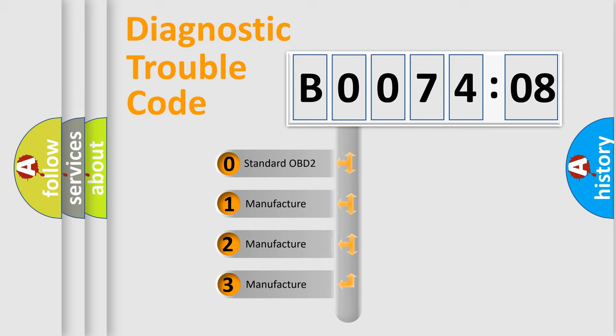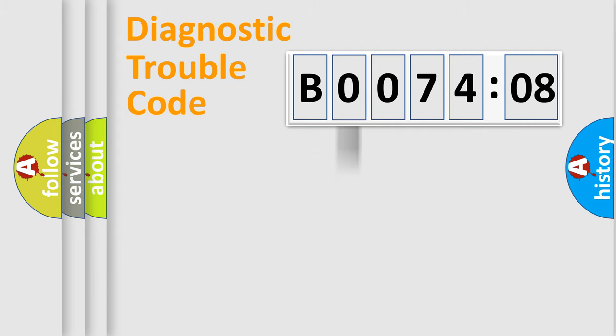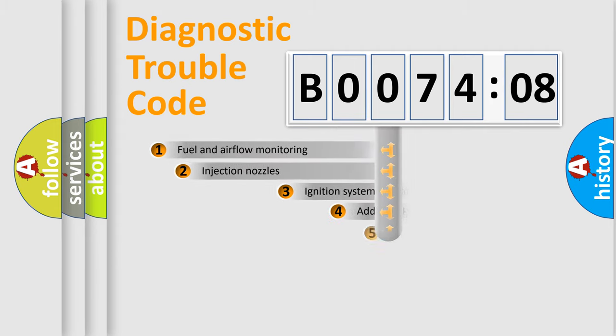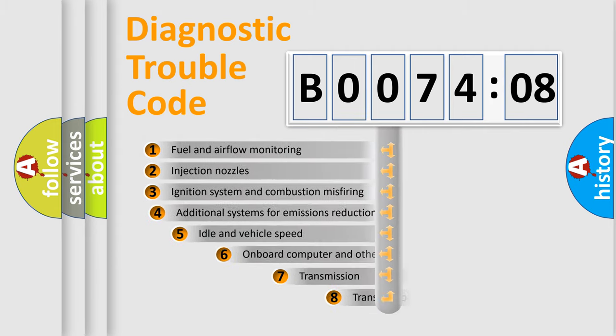If the second character is expressed as zero, it is a standardized error. In the case of numbers 1, 2, or 3, it is a more precise expression of the car-specific error.